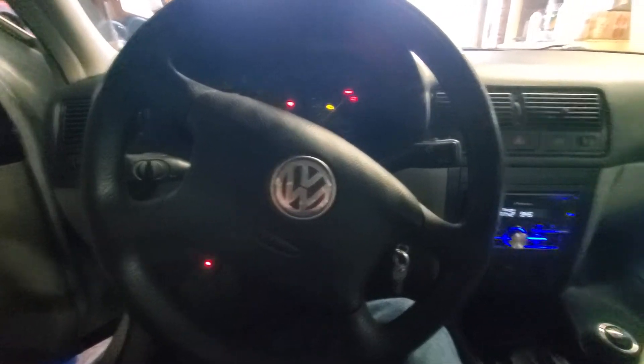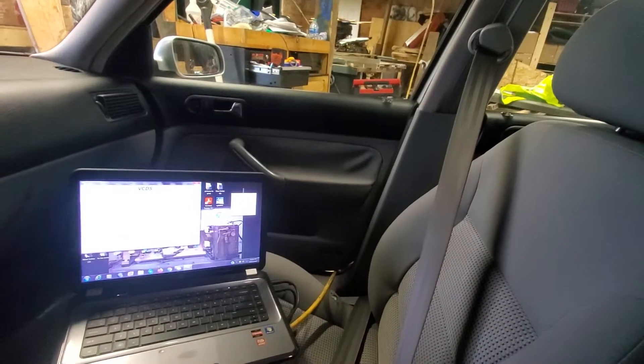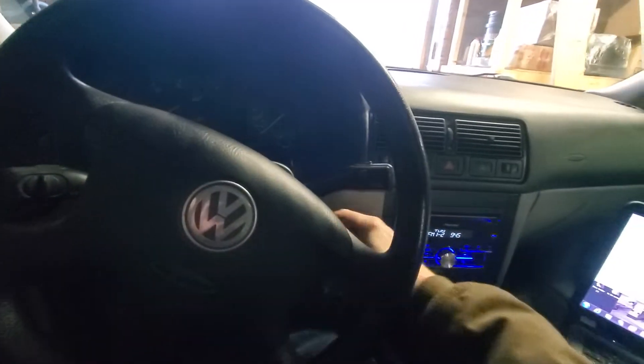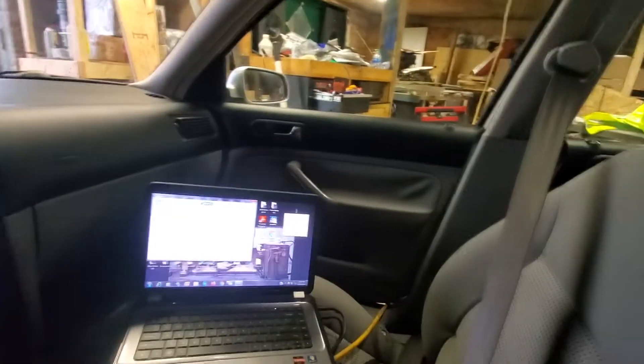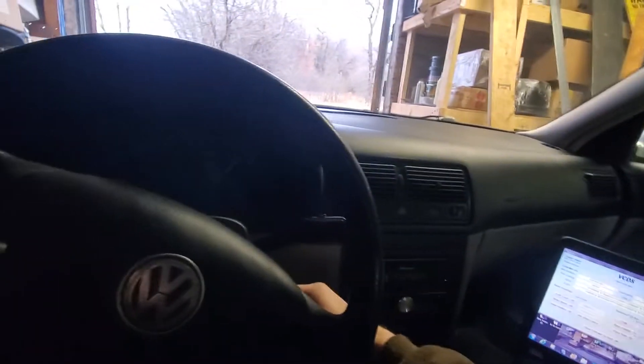All right, let's do a little video. Doors locked. Key out. Doors remain locked.